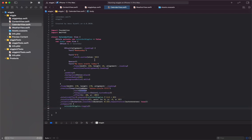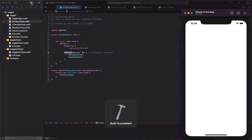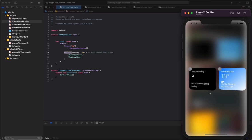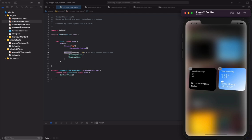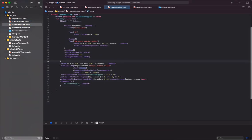Then we go back to content view and run the code. You can see we have both fields animating in the same direction. Let's go back to the calendar view.